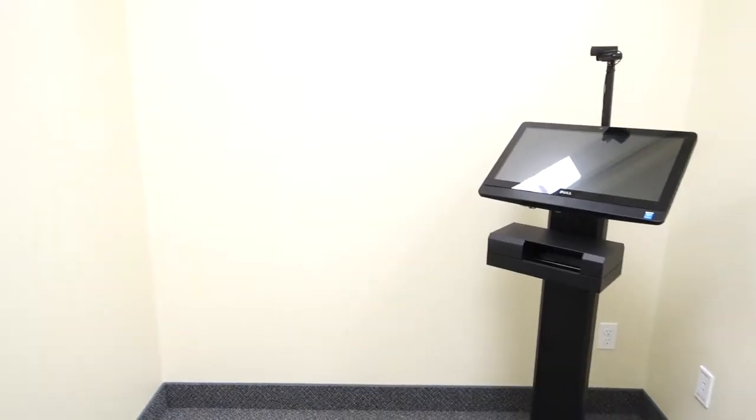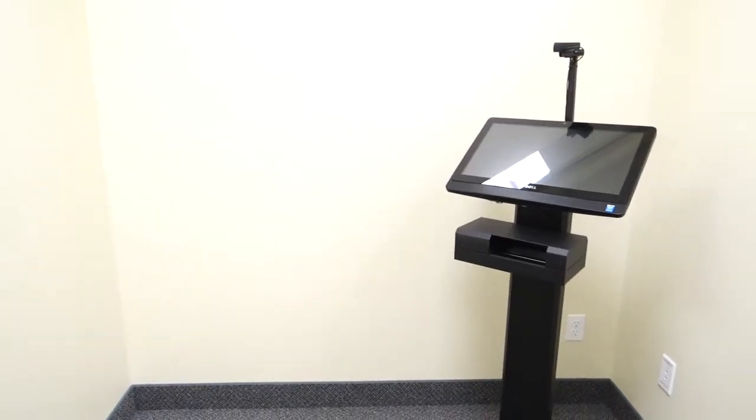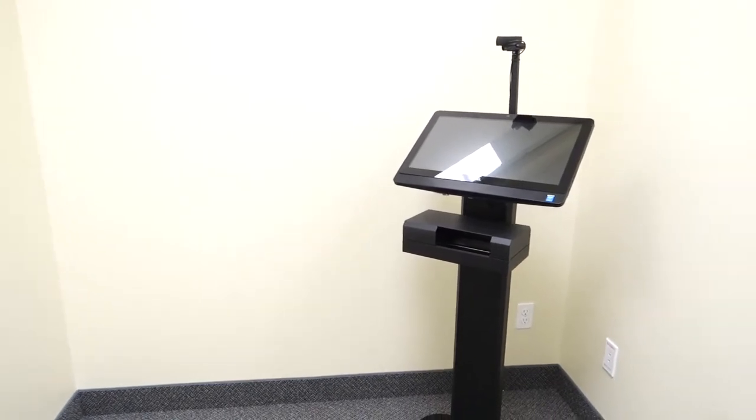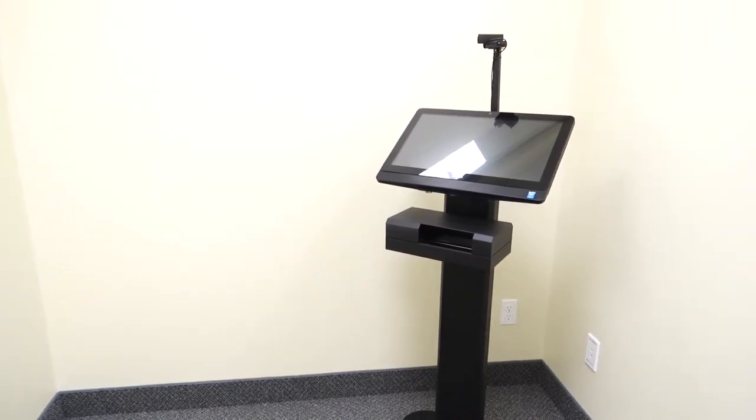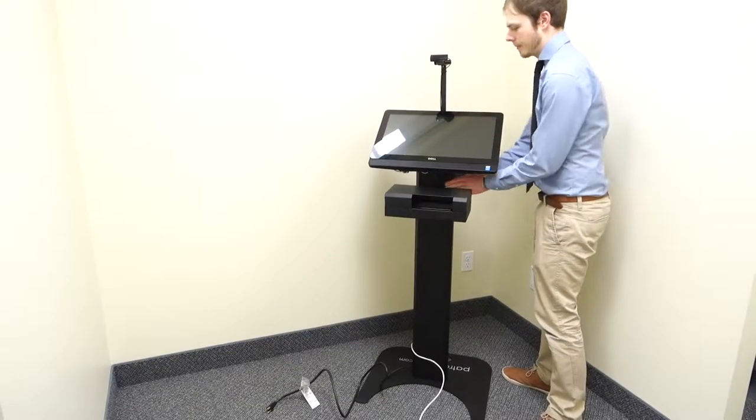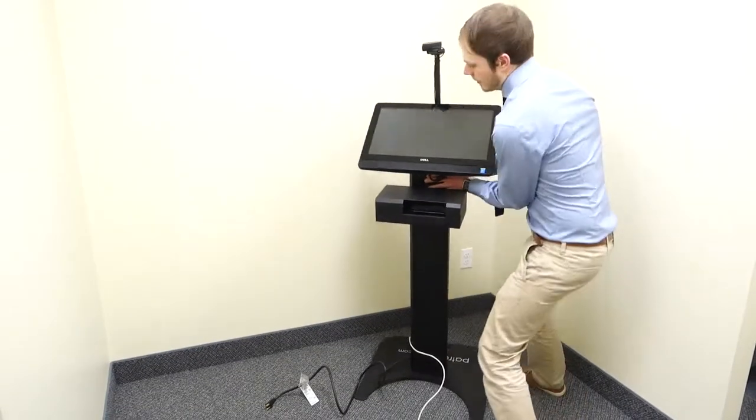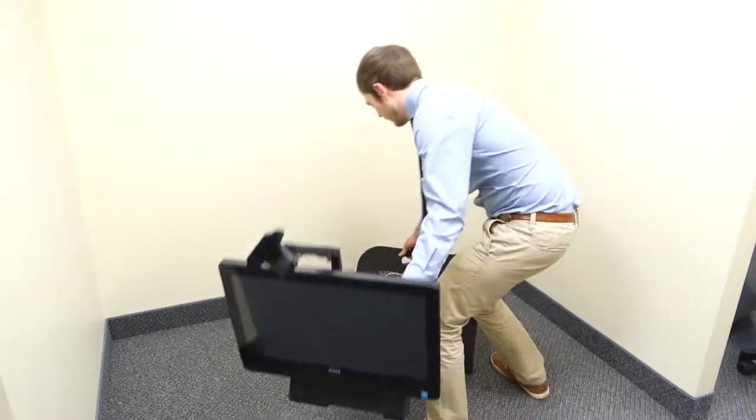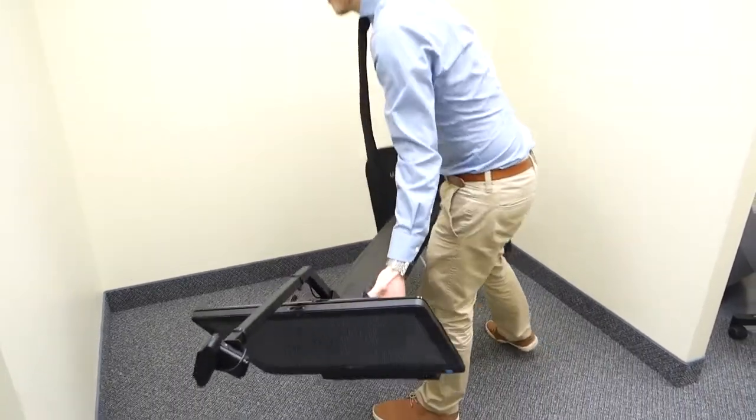The scanner is now assembled. There is a handle in the base plate and this is the way to lift your scanner. Rock it forward and support the post with one hand while lifting the base with the other.